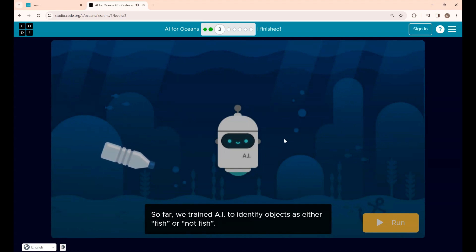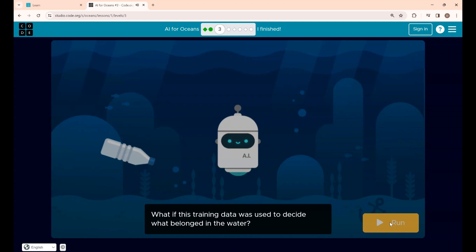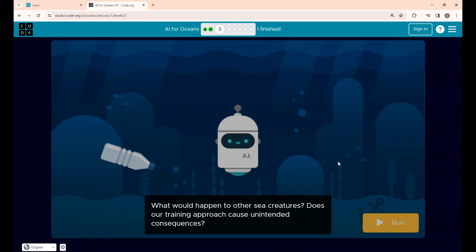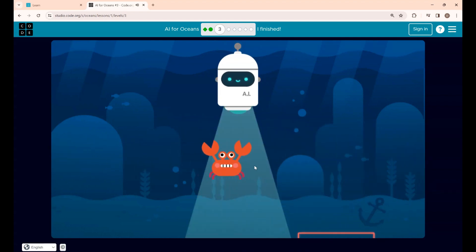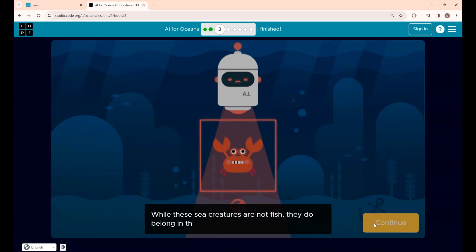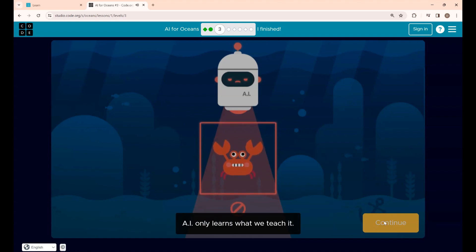So far we have trained AI to identify whether something is a fish or not a fish. But what if this training data was used to decide what belongs in the water? What would happen to other sea creatures? Does our training approach cause unintended consequences? We trained AI only on fish versus non-fish, so what will happen to other sea creatures in the ocean? You can see that a sea creature is not being identified as one — AI only learns what we teach.